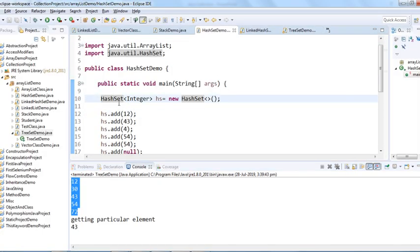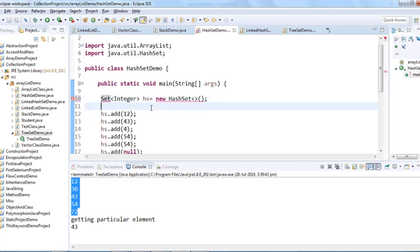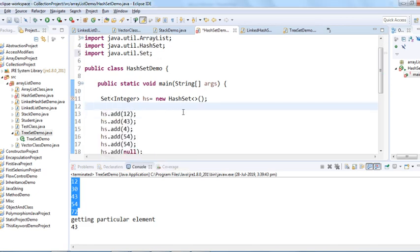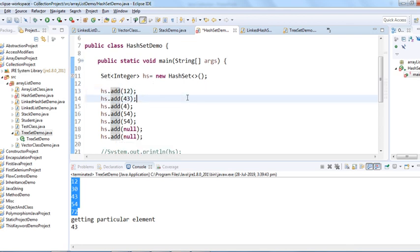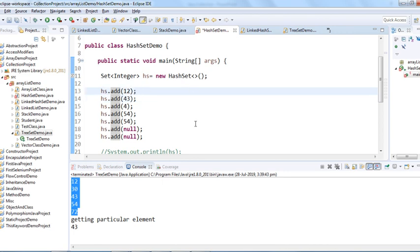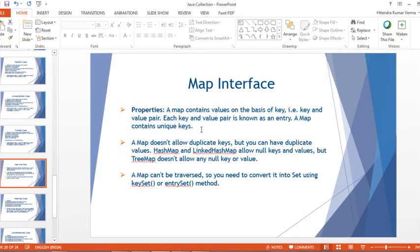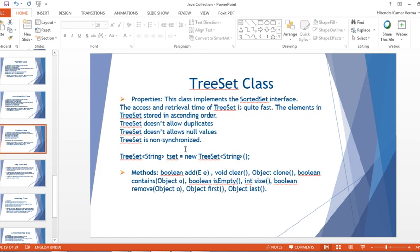We can also use the Set interface reference instead of HashSet directly, since HashSet implements Set interface — all unimplemented methods in Set interface are available. That's all for today. In the next session we'll talk about the Map interface. Thank you for watching, have a nice day!